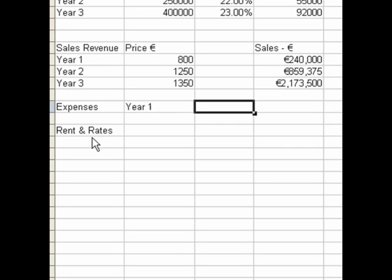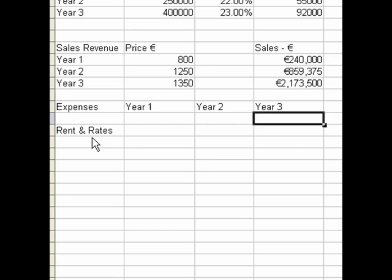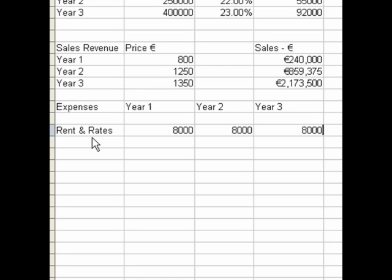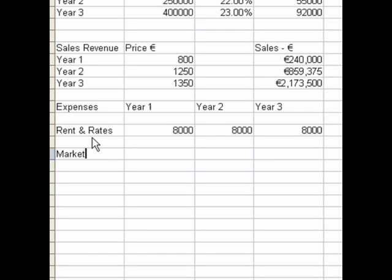The way I like to do it is to lay the three years side by side and then simply input the figures for each year. For this example we have renting rates, and we'll say that it costs 8,000 each year. The profit and loss figures may have two or three figures behind them that are added together to make the total figure that appears in the profit and loss.